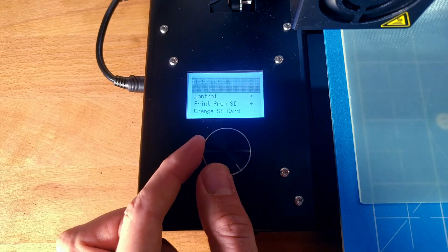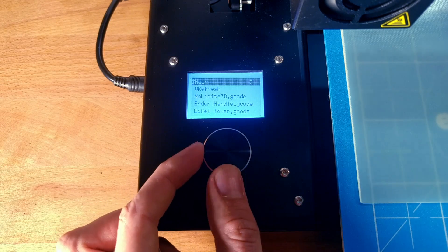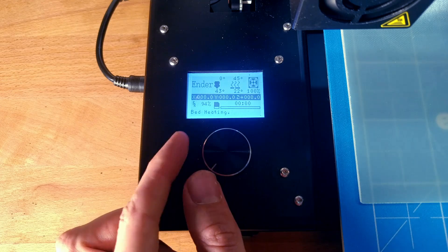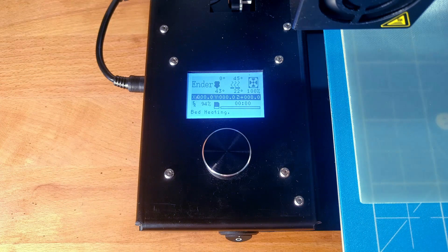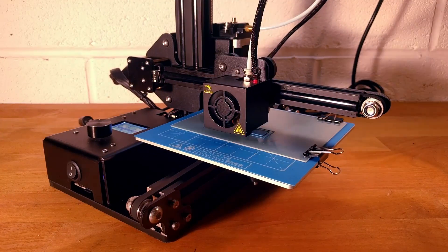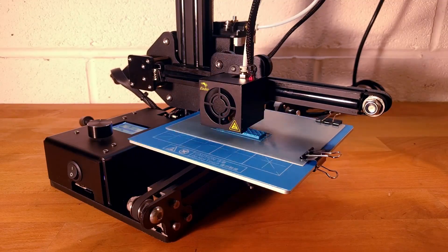Select Print from SD and then select your chosen G-Code to set the printer going. Now sit back, relax and wait for your print to finish.